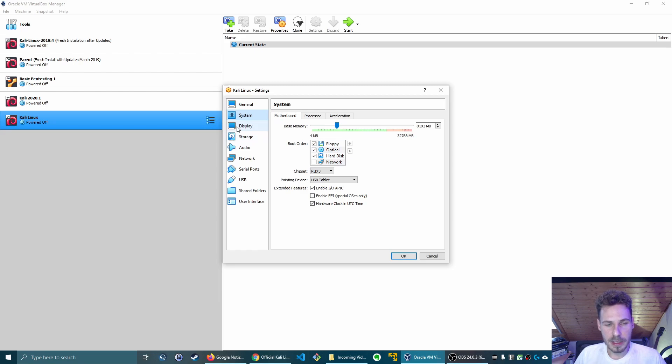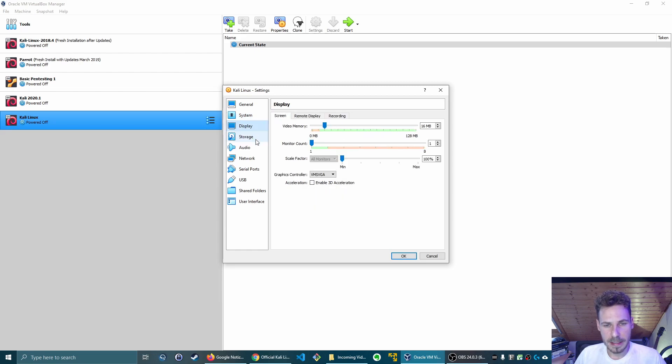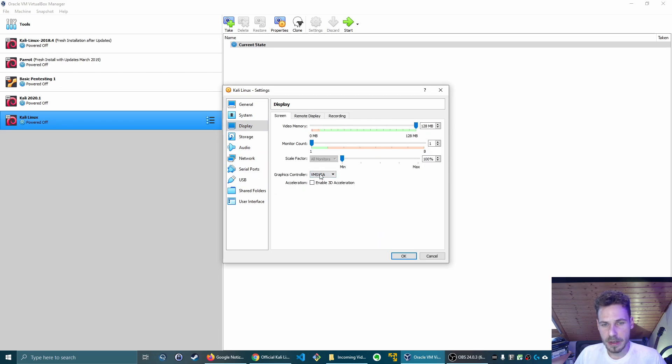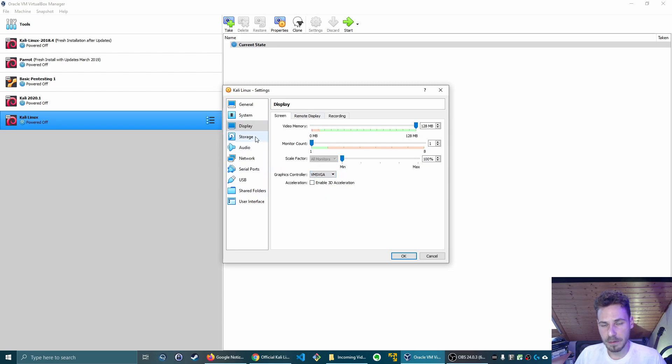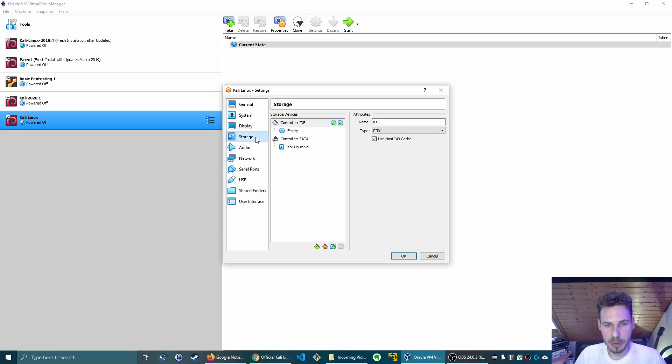One more thing I always do is go to advanced, general advanced, and then enable the bi-directional shared clipboard and the drag and drop. That comes in really handy later if you want to copy something over from our host computer to our virtual machine.